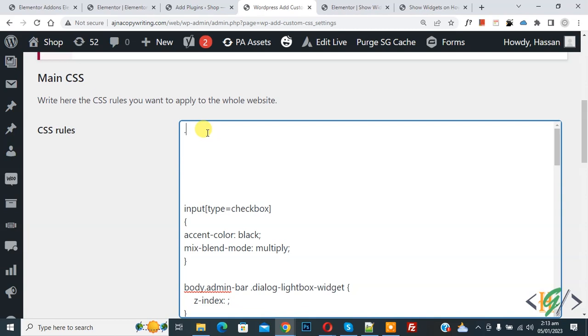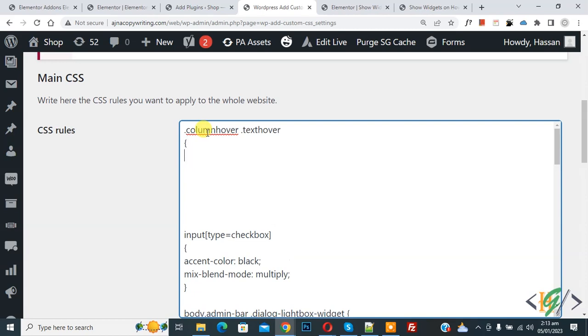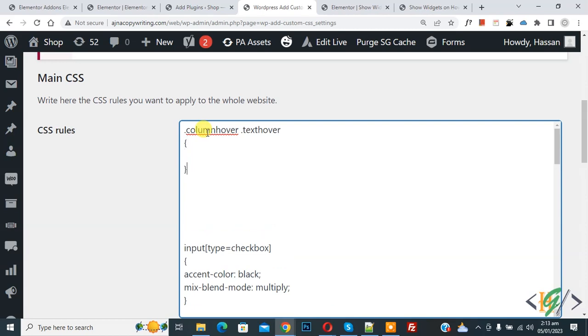We added column hour and then add text CSS, text widget CSS. So dot text hour, and then first opacity 0, and then click on update first. Click on save.